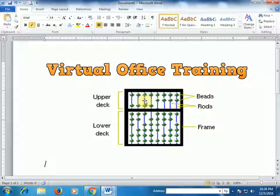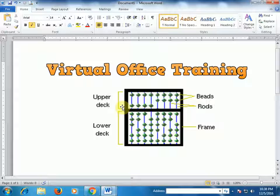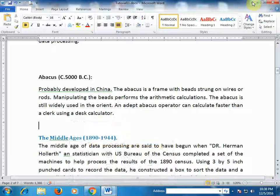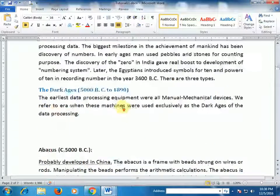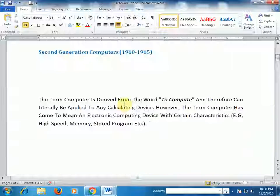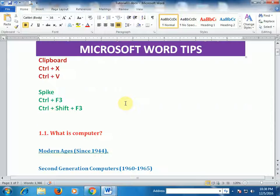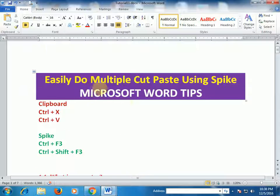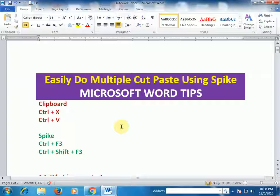Everything will be displayed here. By using Spike it is a very good technique for doing multiple cut and paste. Hope this tip will be very helpful for you. Thanks for watching.